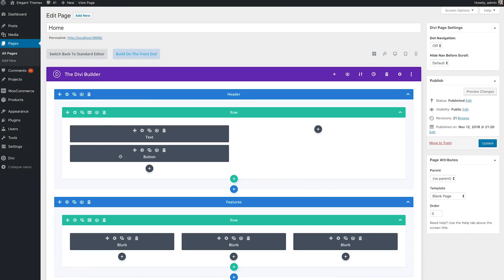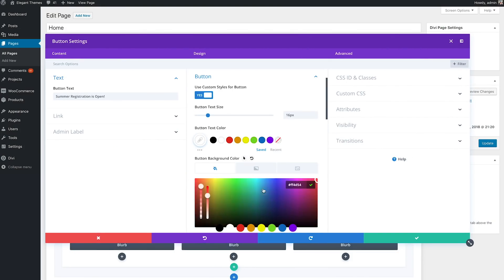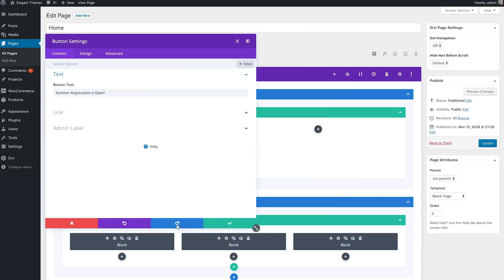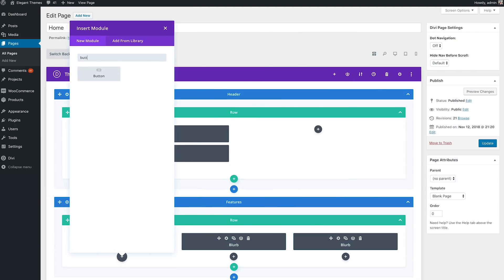Today we are extremely excited to release the brand new Divi Builder experience within the WordPress post editor. This new experience replaces the classic Divi Builder, enhancing the interface in countless ways and enabling tons of new features that were previously only available in the Visual Builder. This update brings the power of the Visual Builder and places it at your fingertips while you manage your posts within the WordPress dashboard.